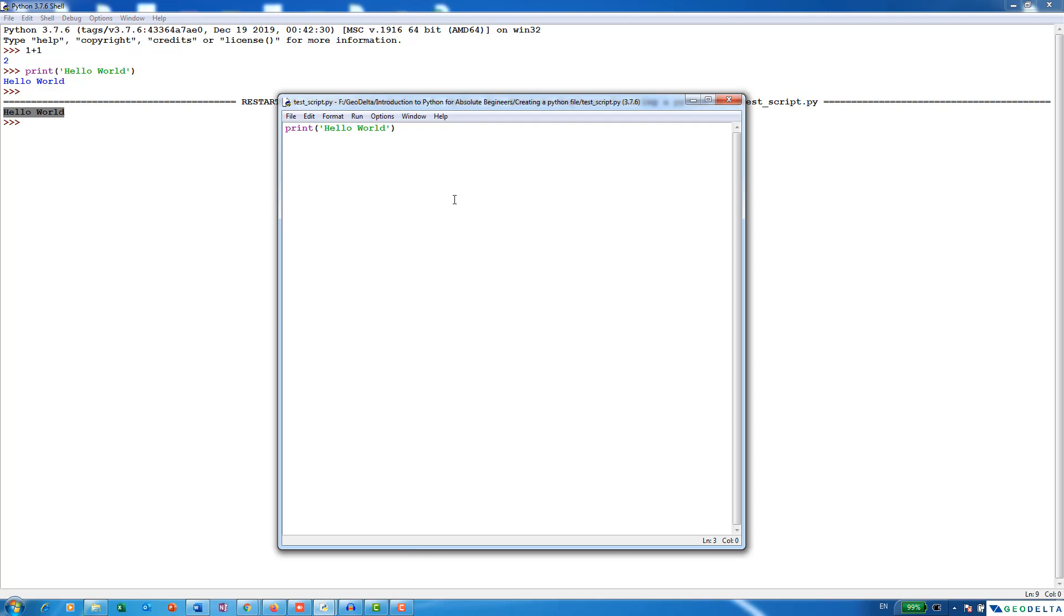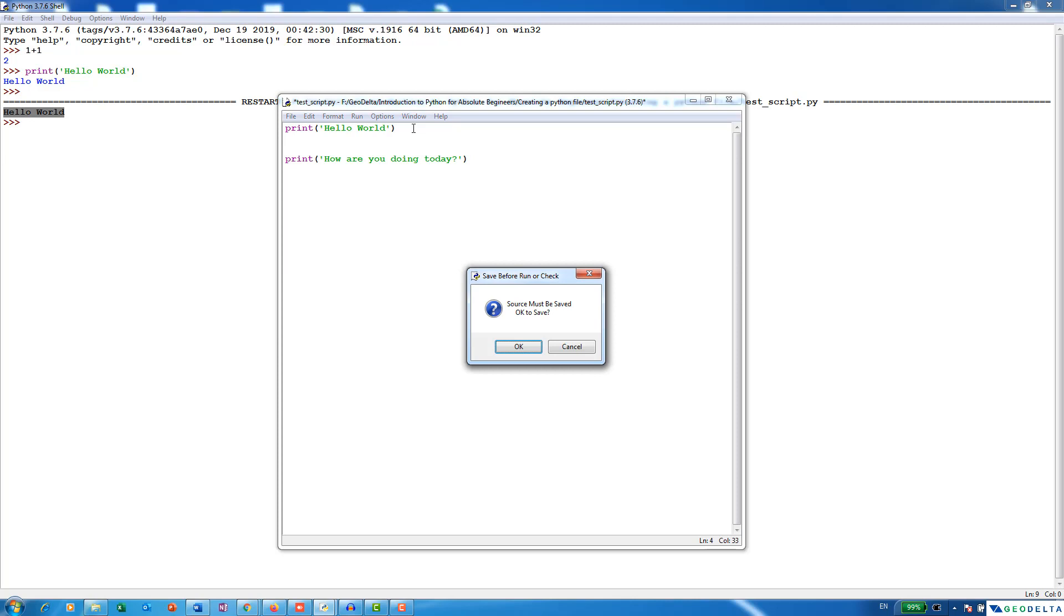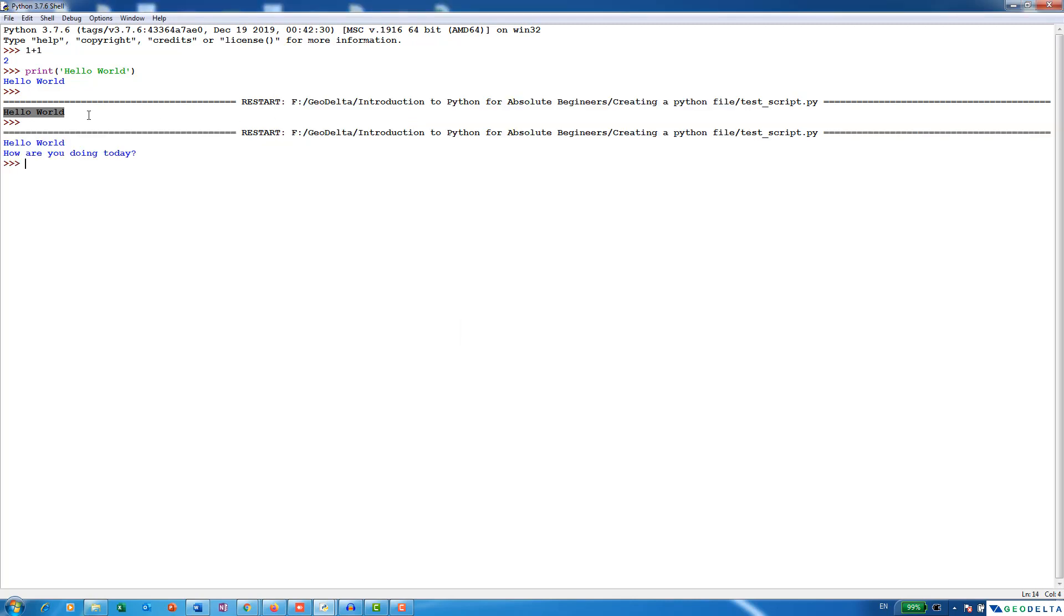Now if I open the editor again, and if I leave a couple of spaces like this, and if I type something like print, something like this, and if I press F5 again and press OK, you can see that now it's actually printing both the lines into the Python shell.